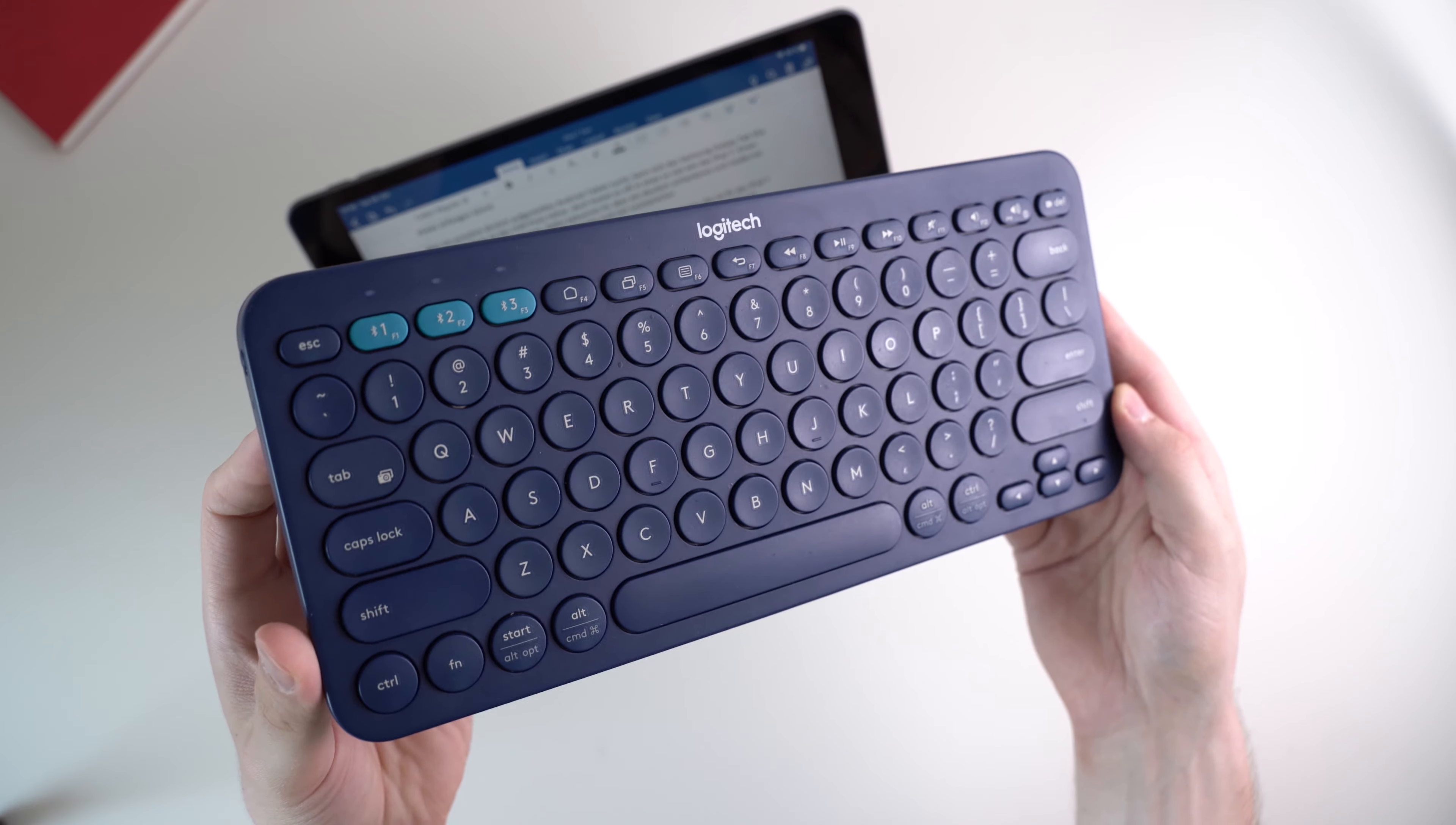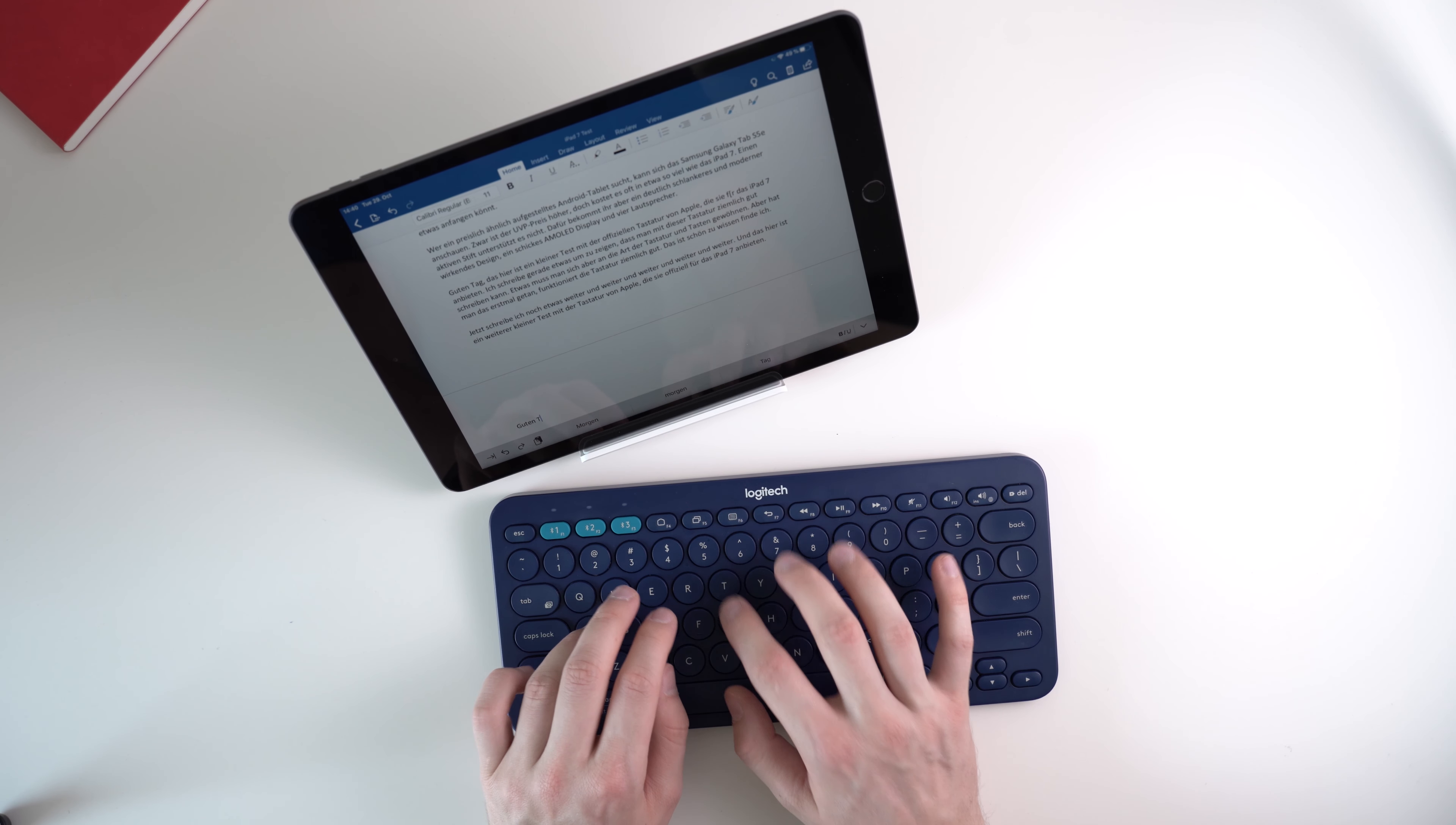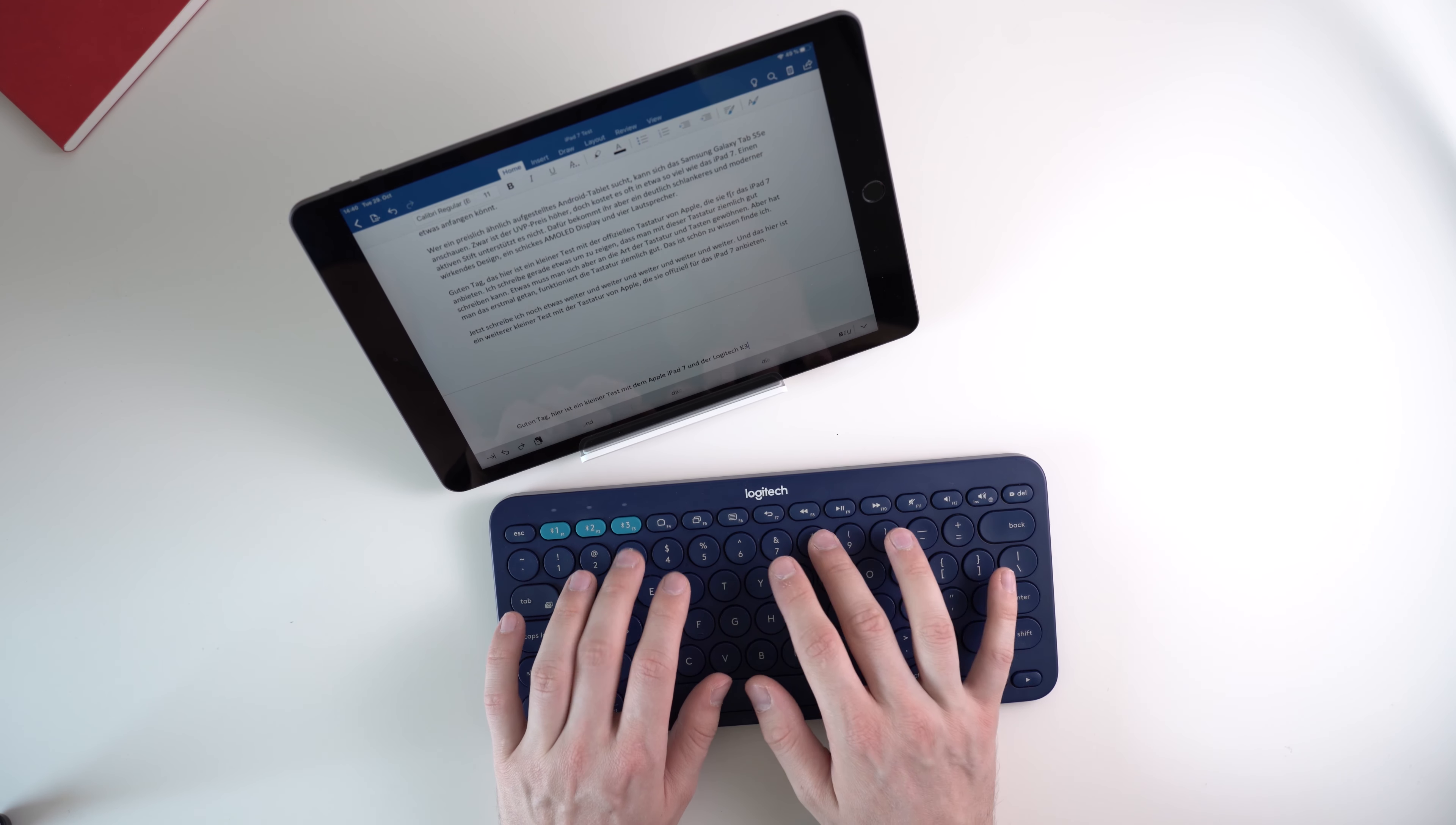If you're looking for a great desktop class keyboard for your iPad I can recommend the Logitech K380. That's a normal sized keyboard which is not ideal for traveling but works great on your desk. It is a Bluetooth keyboard too and works with every operating system including iPadOS and usually it costs around $30.